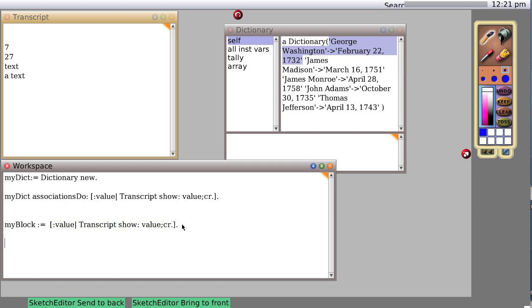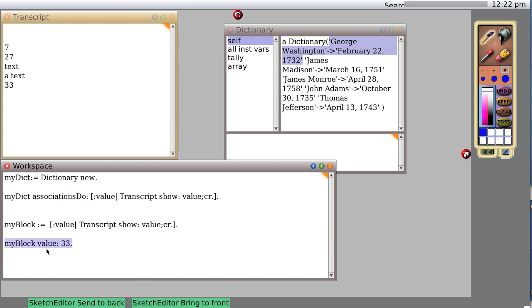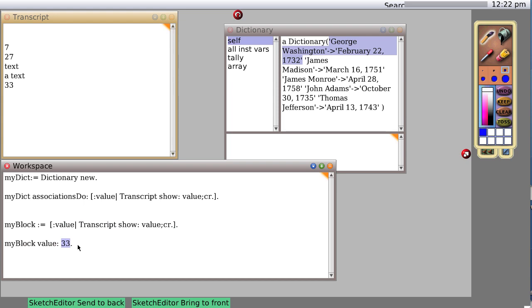What happens if we evaluate it? My block value 33, and then we do it. It actually takes the code in this block and evaluates it with the variable we passed in, which is 33.